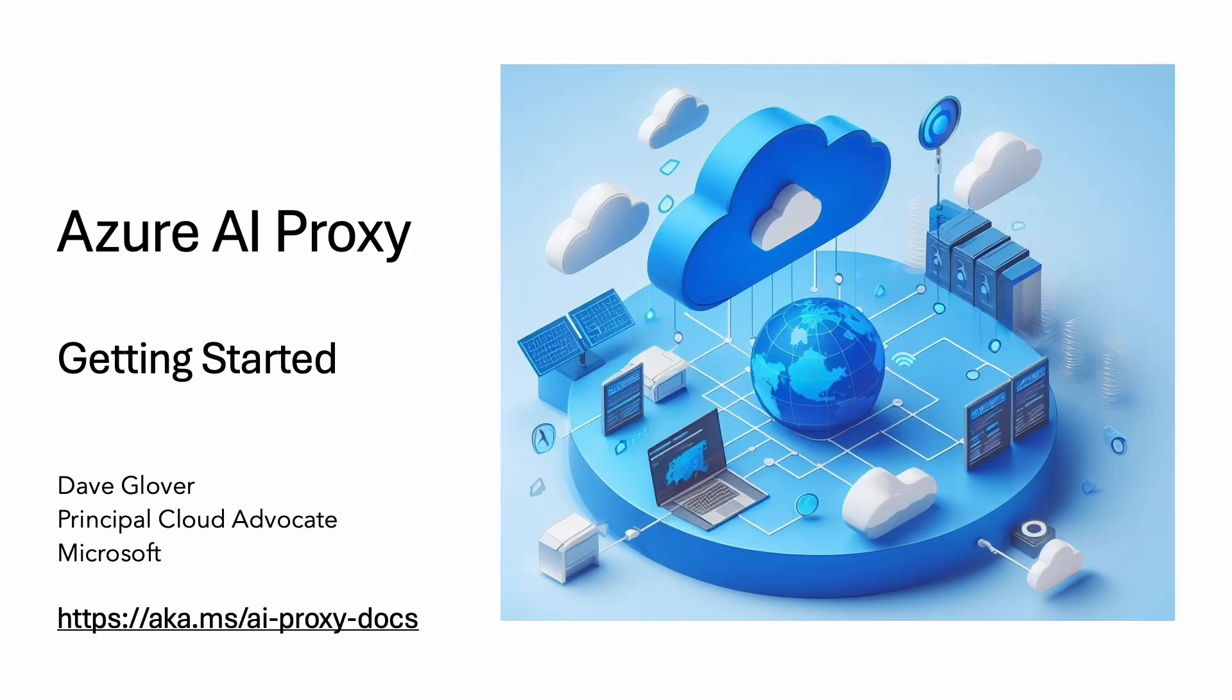Hi, welcome to the Getting Started Guide for the Azure AI Proxy. My name is Dave Glover. I'm a cloud advocate based in Sydney, Australia.